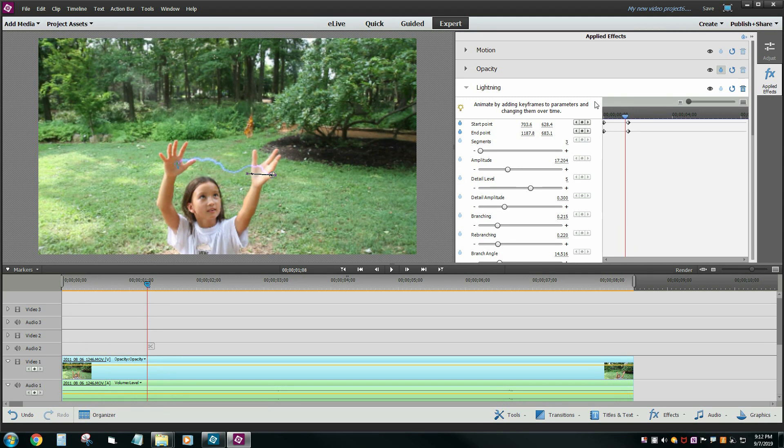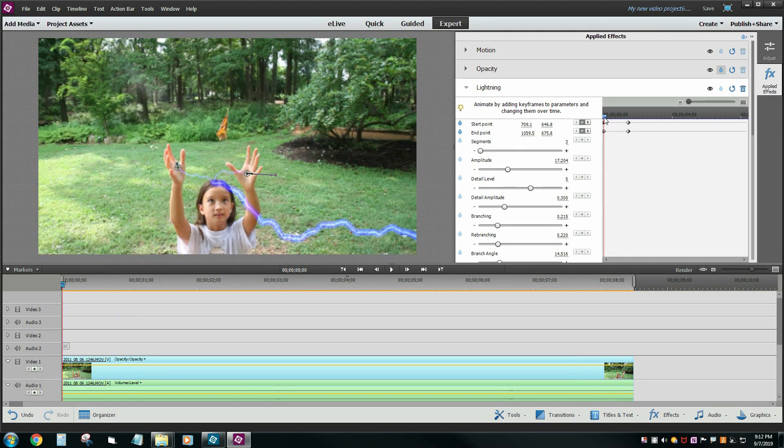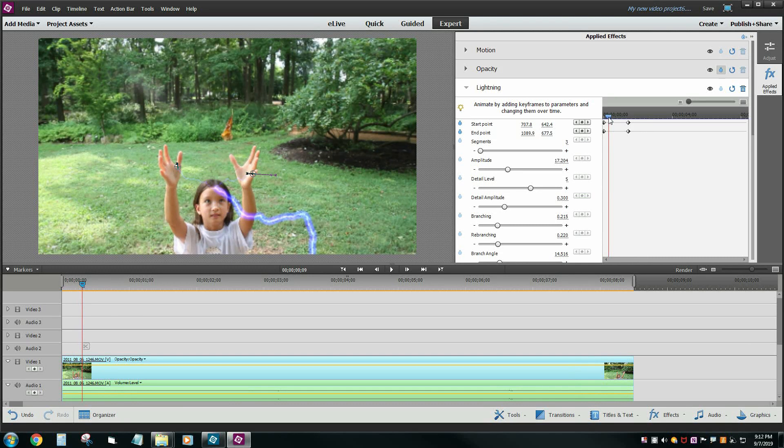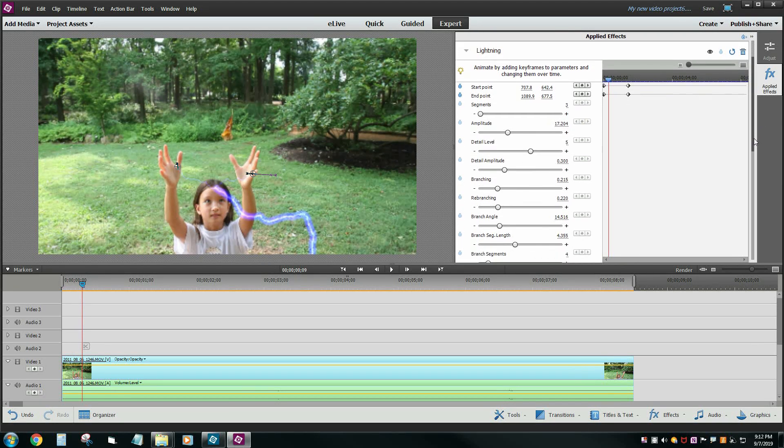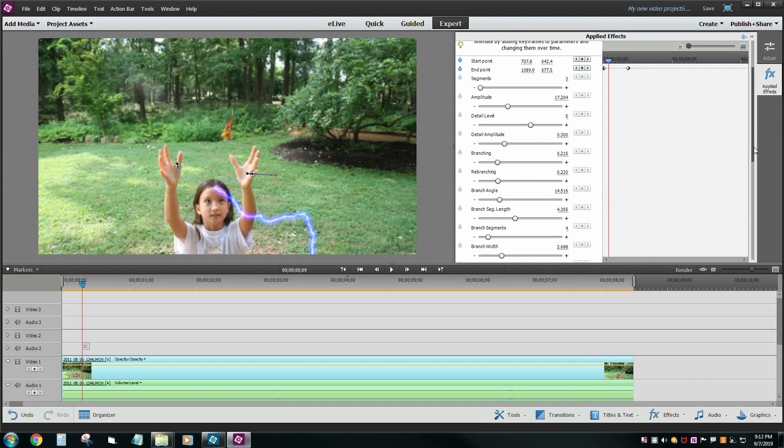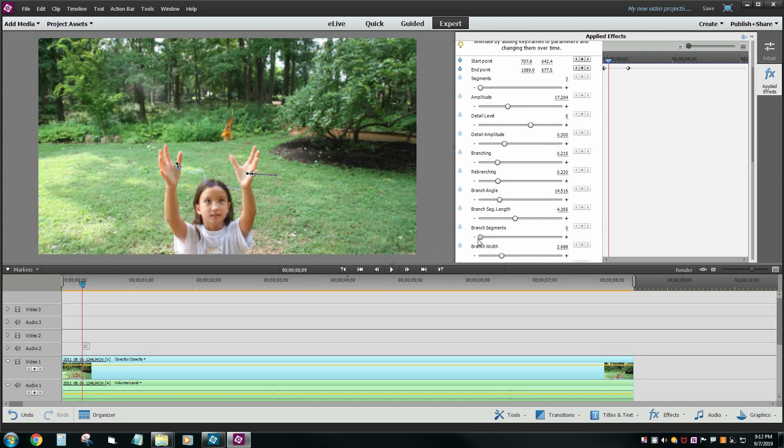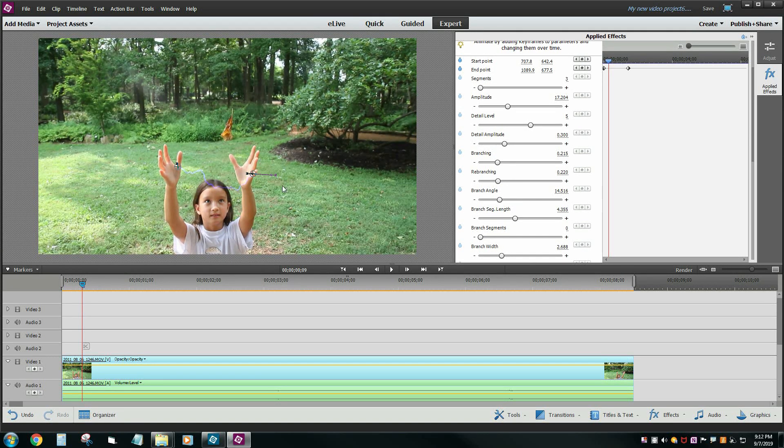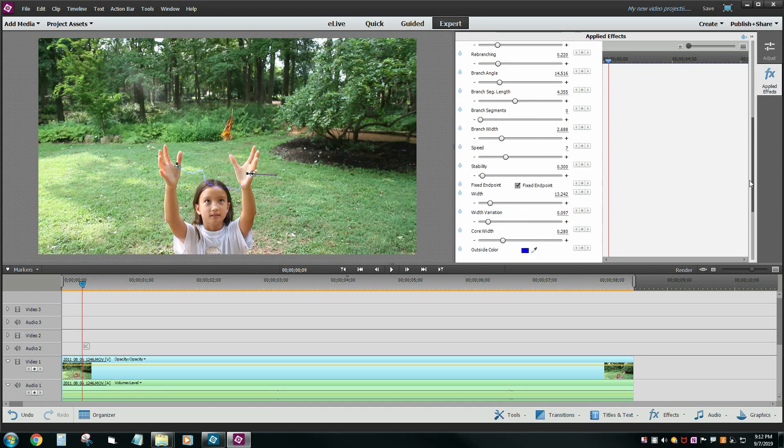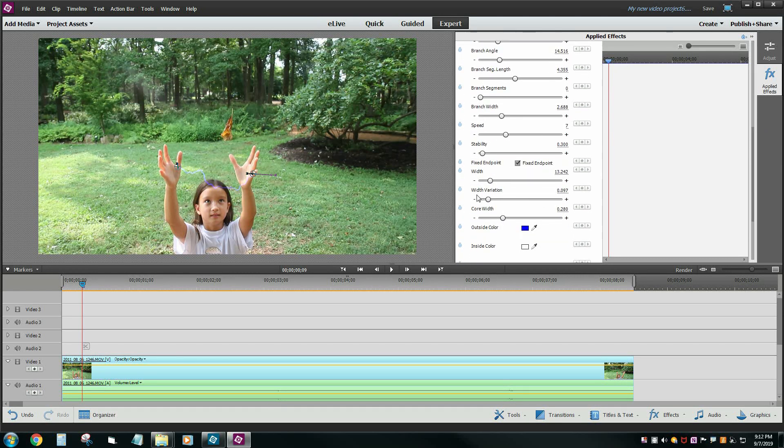Let's just change this to one single segment. That way it's a whole lot easier to kind of follow along and let's turn the branching off. We're going to take that branch segments down to one and let's just make the width a whole lot wider so it's a whole lot easier for us to see.